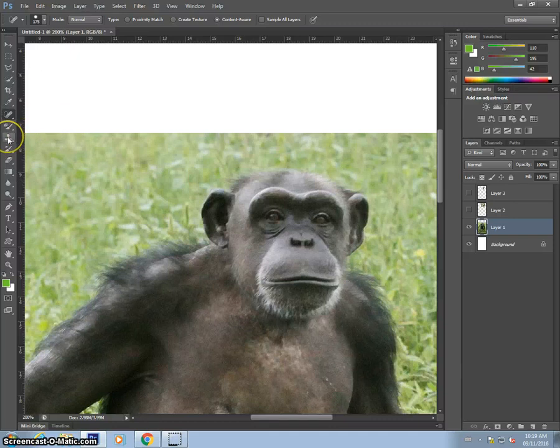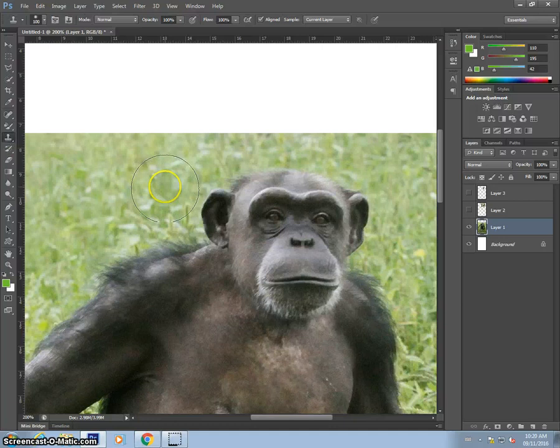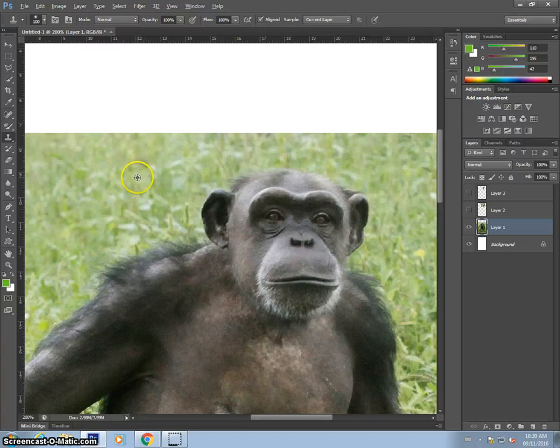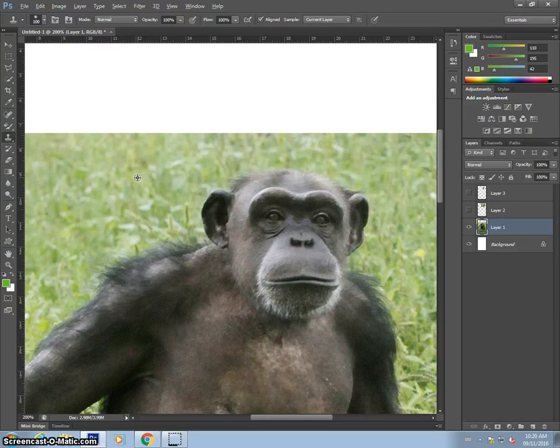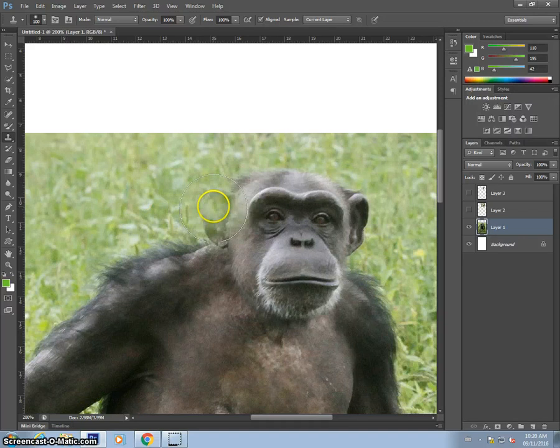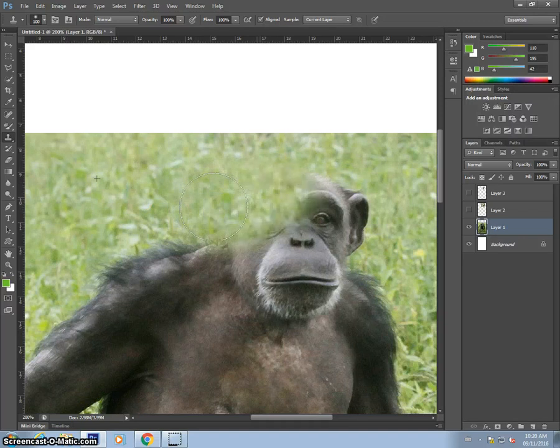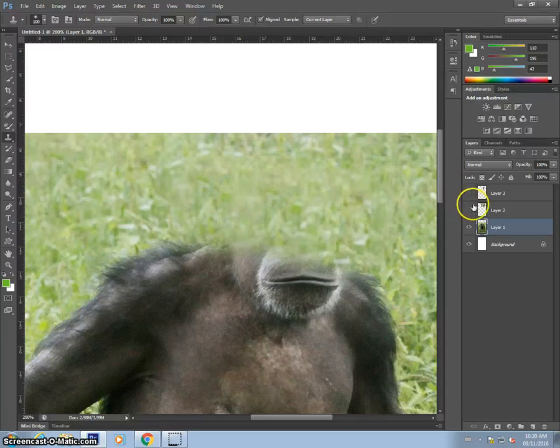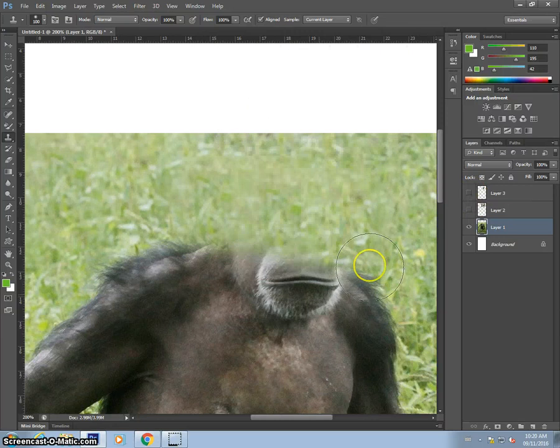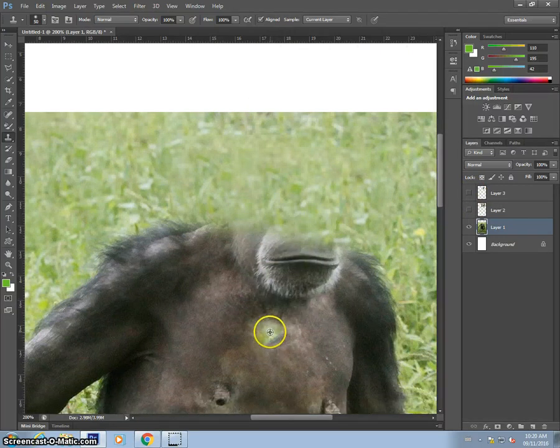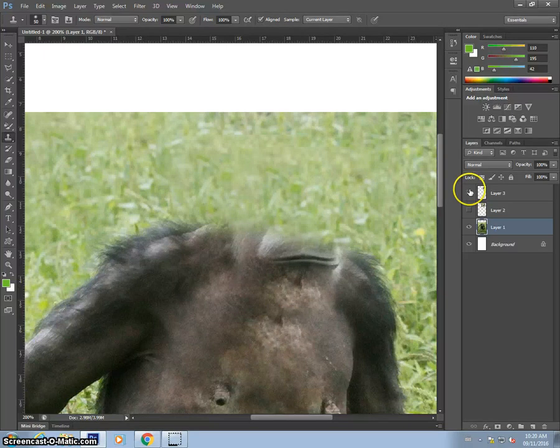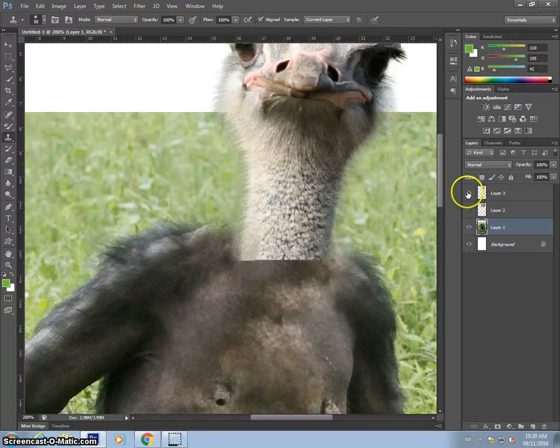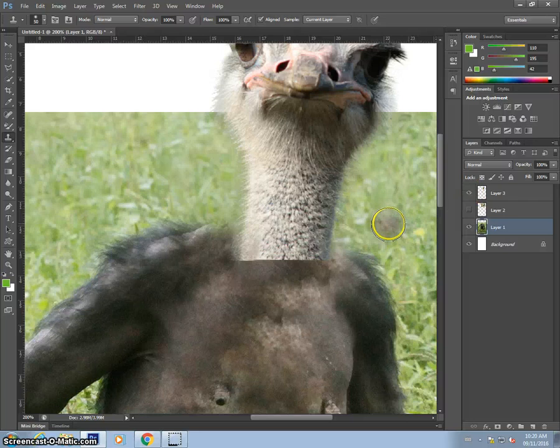So what I would recommend here is probably the clone stamp. The clone stamp allows you to sample an area of the background. So I can press Alt and click to sample the grass there. Now, I can actually paint the grass somewhere else. So I'm going to sample here and color right there. Sample, color. That's better. Now, I want to sample part of the monkey's chest here and just color up here. See, almost. That's pretty good.